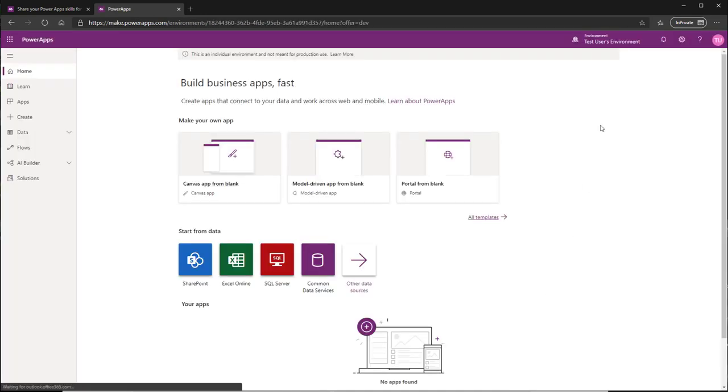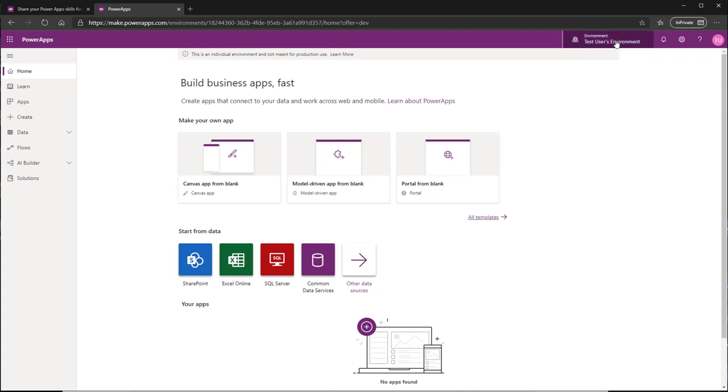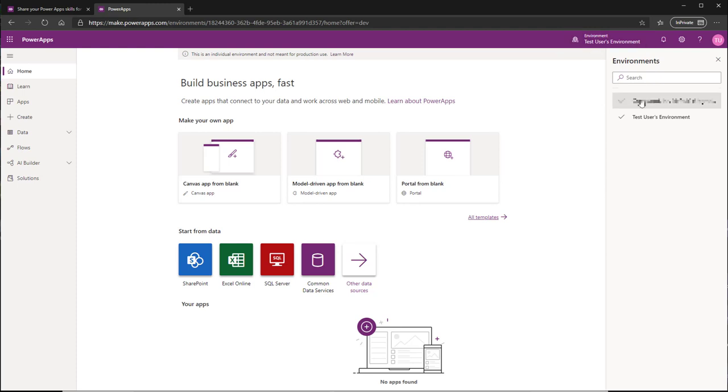But if you look up in the corner here you'll see it says your username's environment, and you can switch environments by clicking on that and switching to your production environment. This gives you a sandbox that you're the only user that has access to.